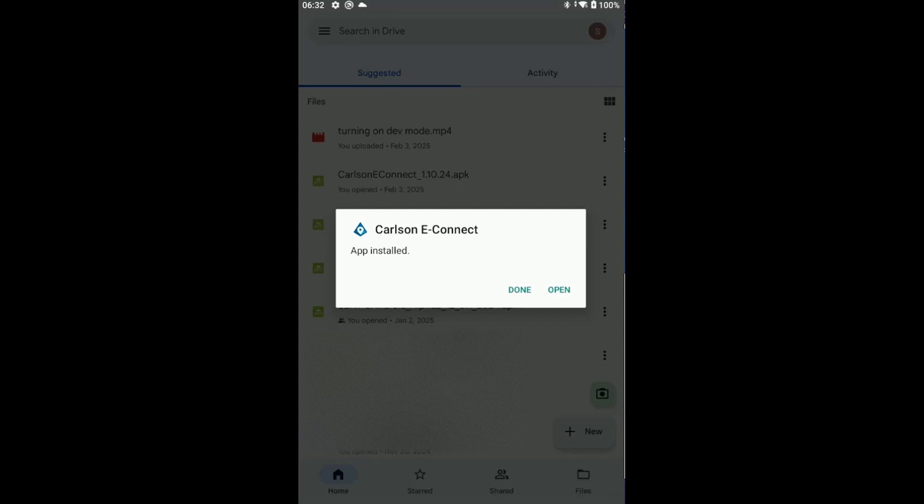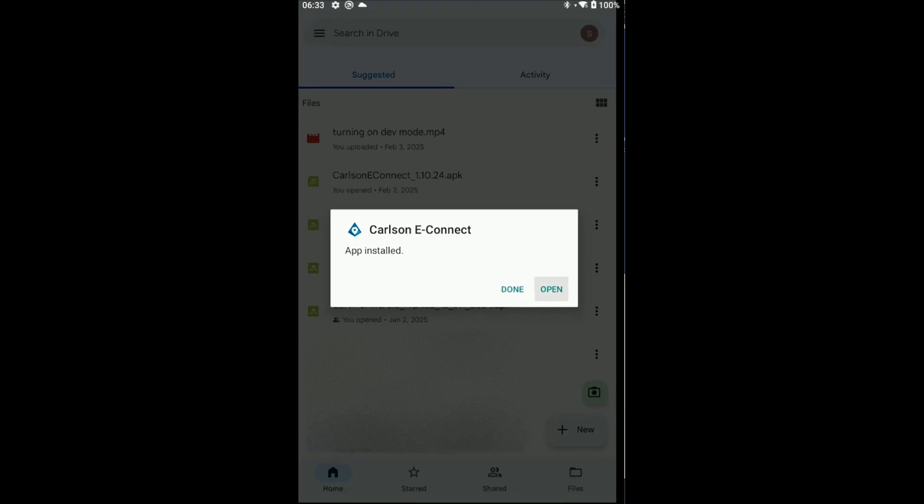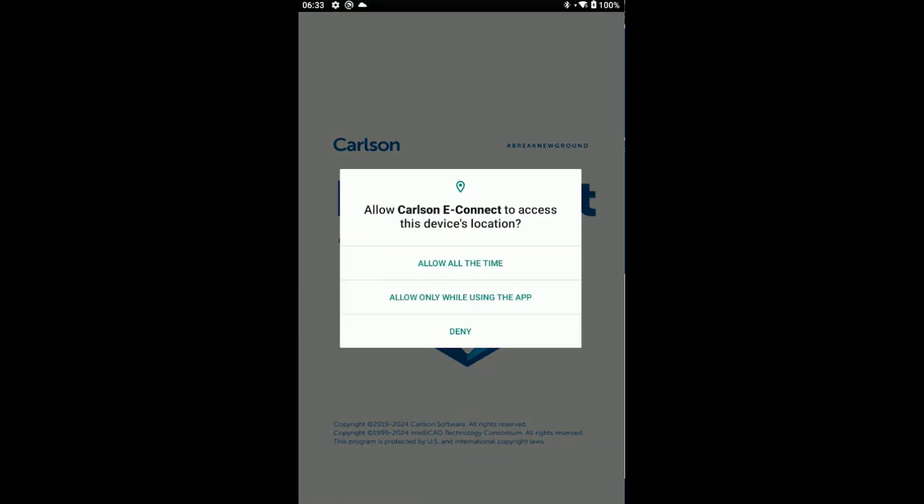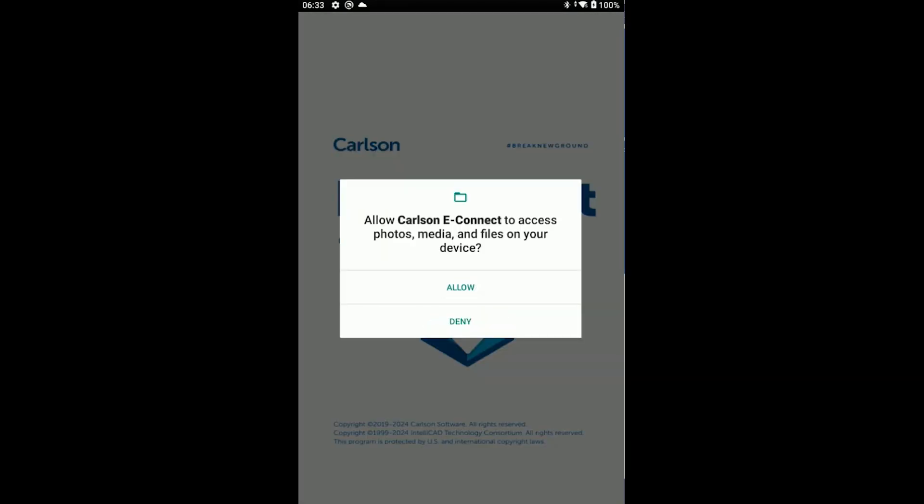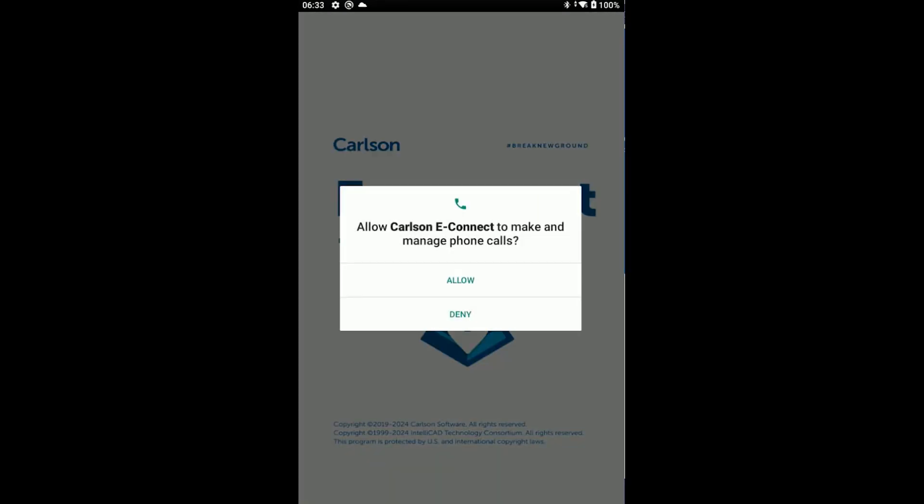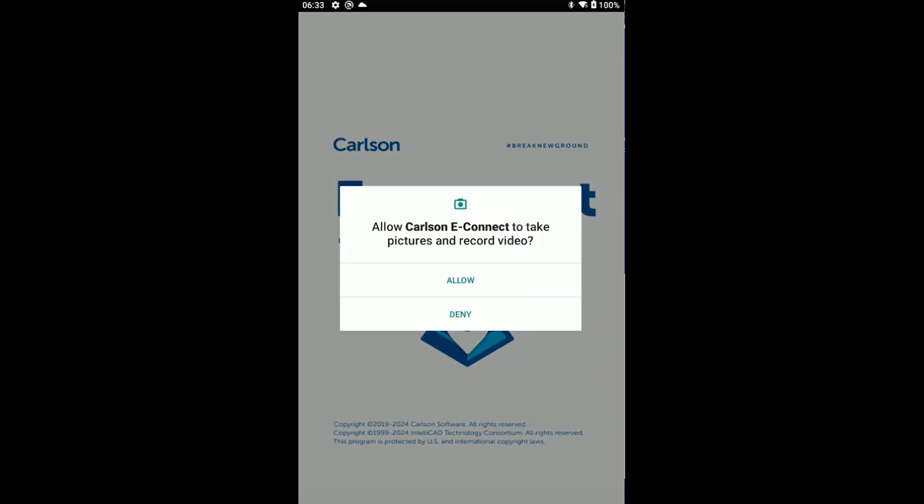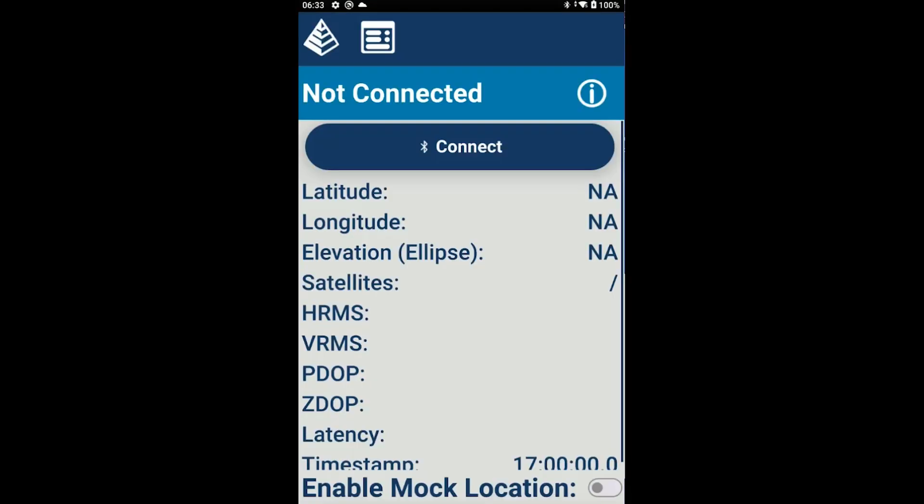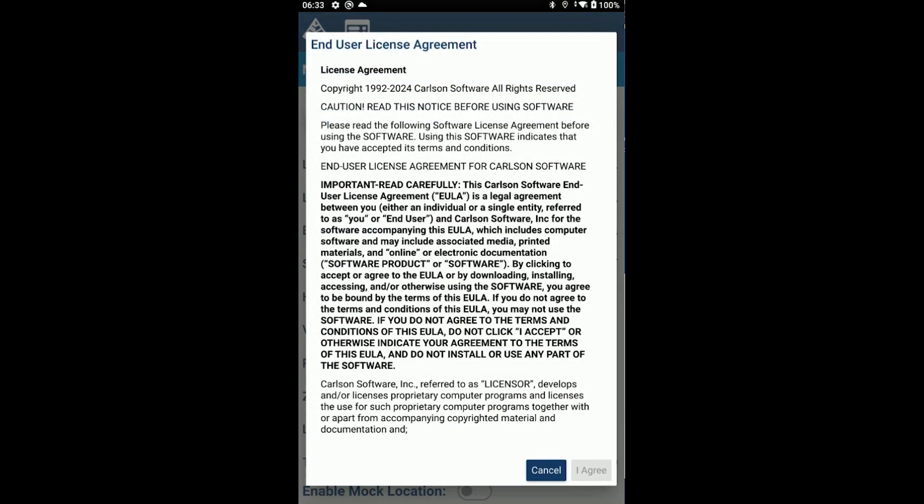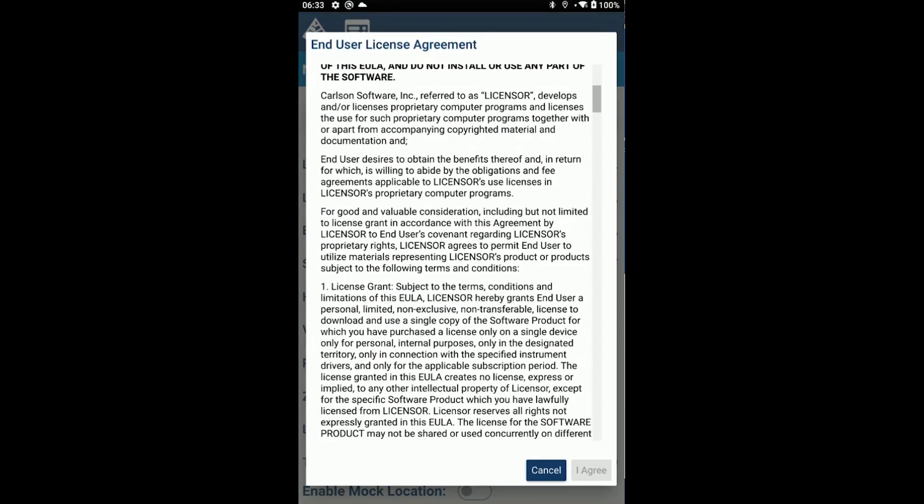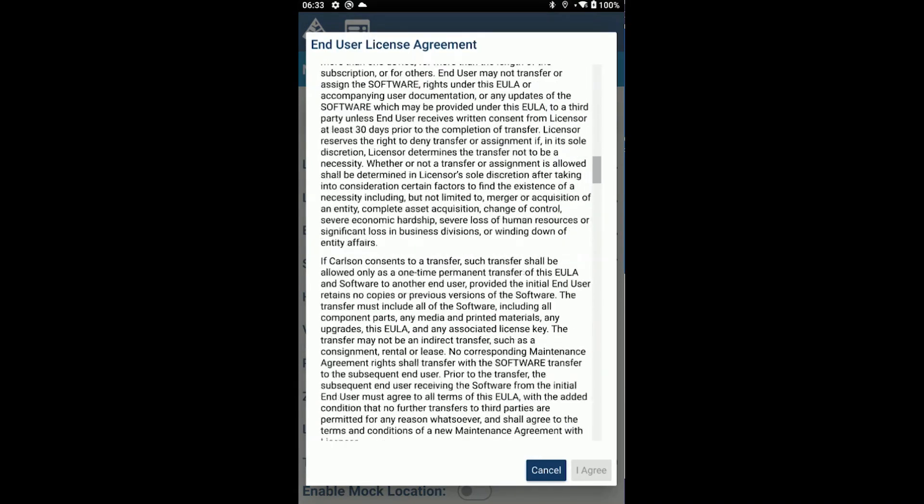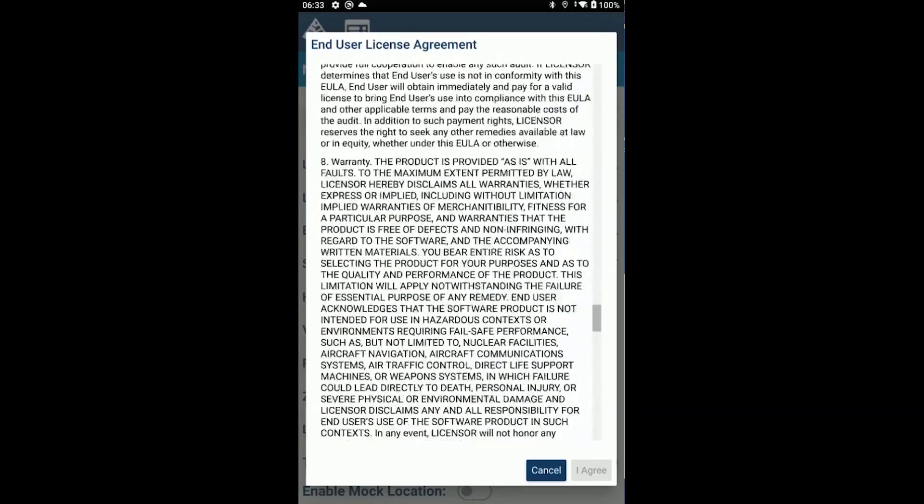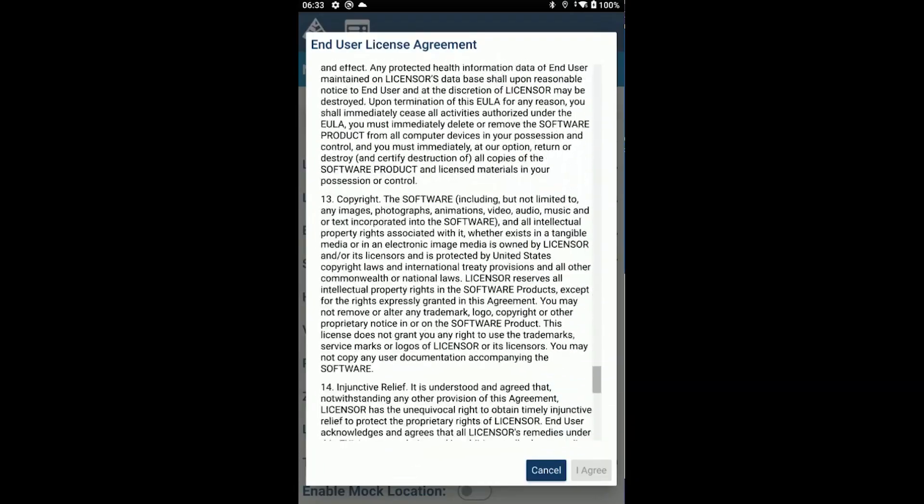After you've installed this once, if you want to update the version of software, you can do it from within the software. Now we've got Carlson eConnect installed, and it's going to prompt us for some permissions that are necessary to run the app. Just go ahead and choose Allow on all the permissions. The software is launching. Finally, we're going to see the end-user license agreement, which you should read carefully and then accept to use the software.